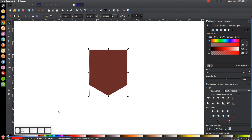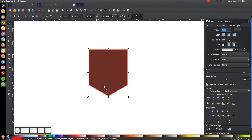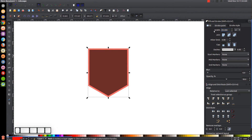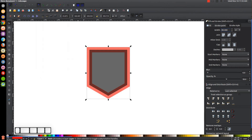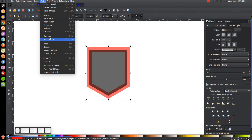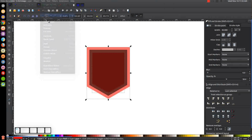Give that a red outline by holding Shift and clicking on the color red. Come over to the Stroke Style tool and make the stroke size bigger — I'll change this to maybe 40. Once you have it at a good thickness about that much, go to Path > Stroke to Path, then Path > Break Apart, then Path > Union.